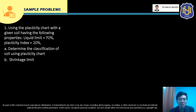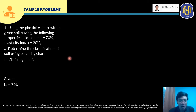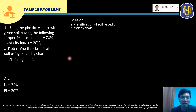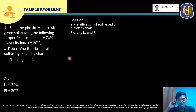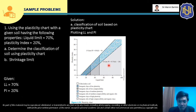Let's solve a sample problem. Using the plasticity chart with a given soil having the following properties: liquid limit = 70% and plasticity index = 20%. Determine the classification of the soil using the plasticity chart and also determine the shrinkage limit. For letter A, to classify the soil, we plot LL = 70 and PI = 20 on the plasticity chart — the point falls around here.